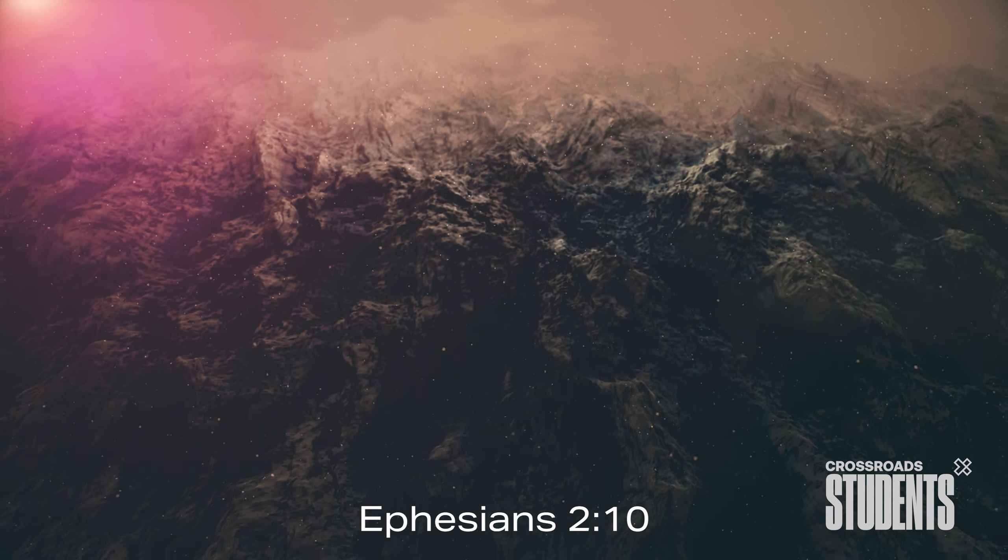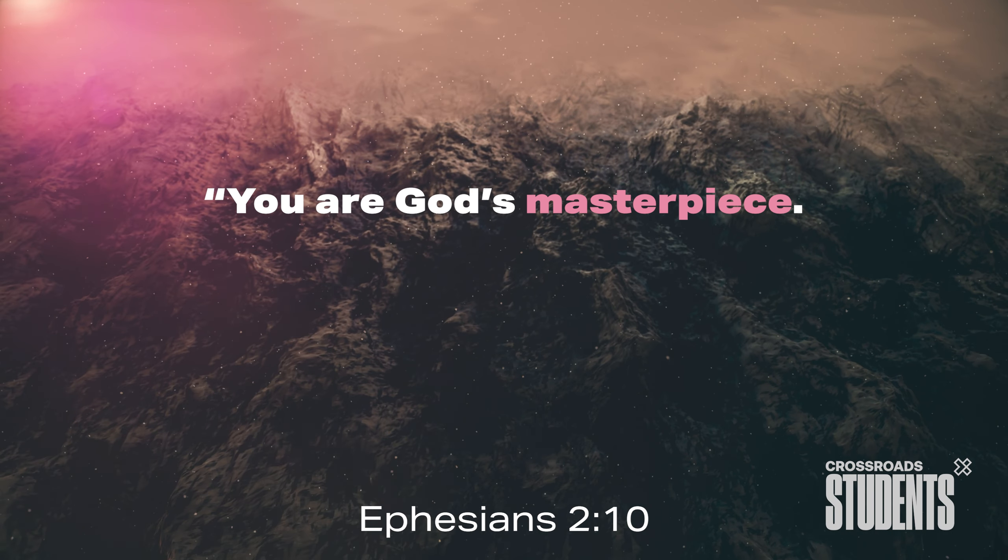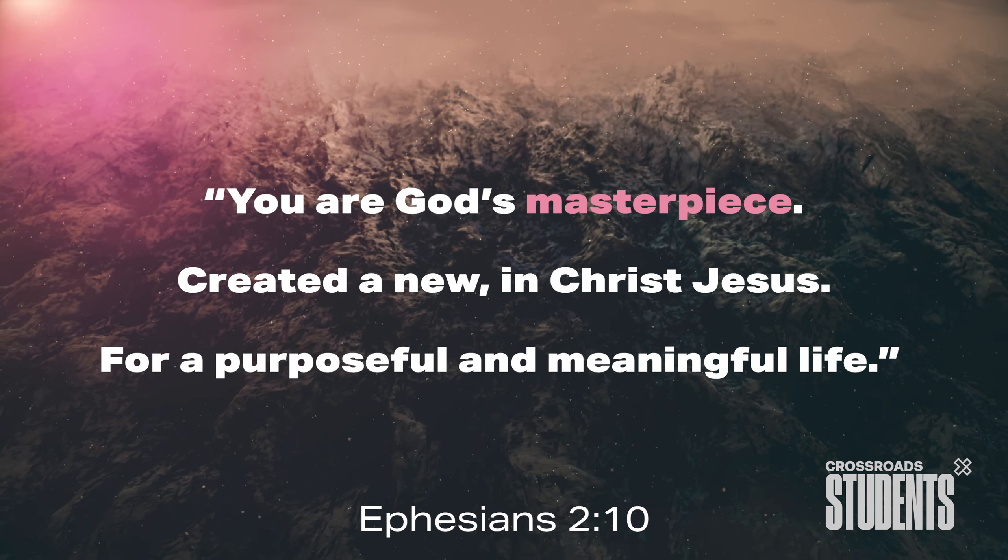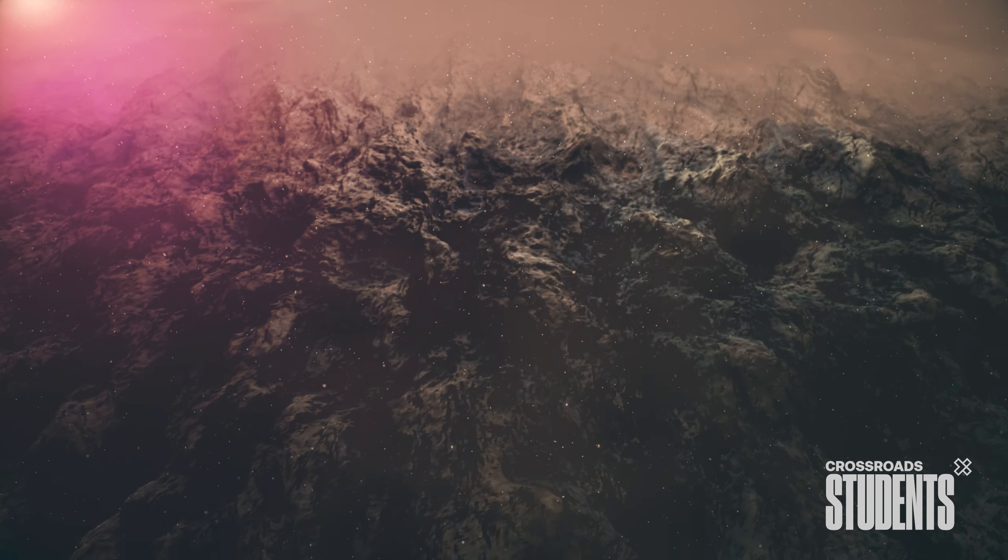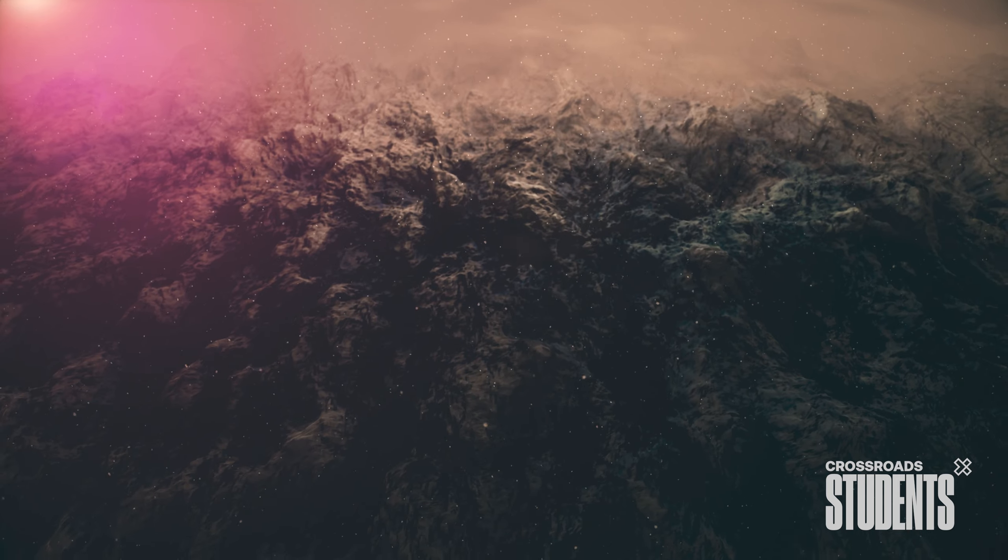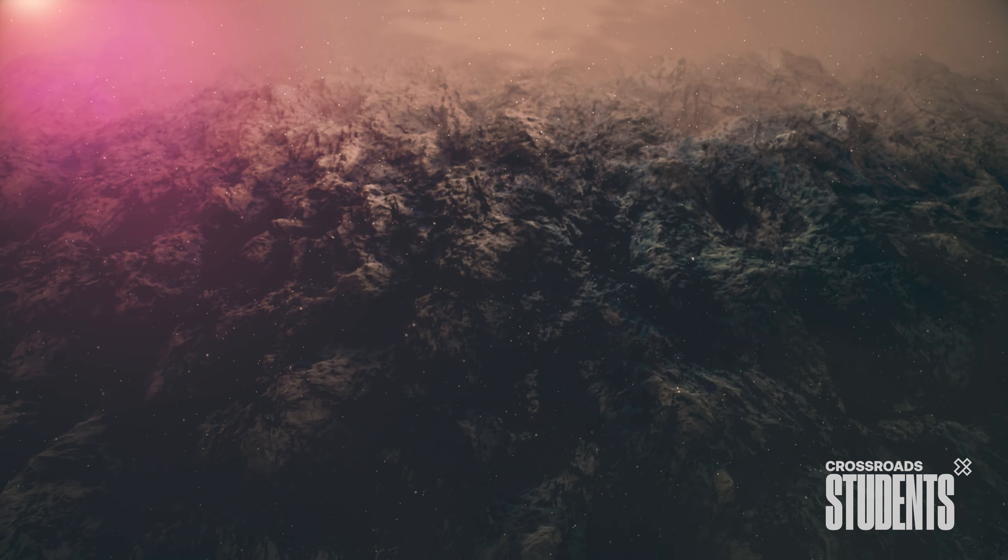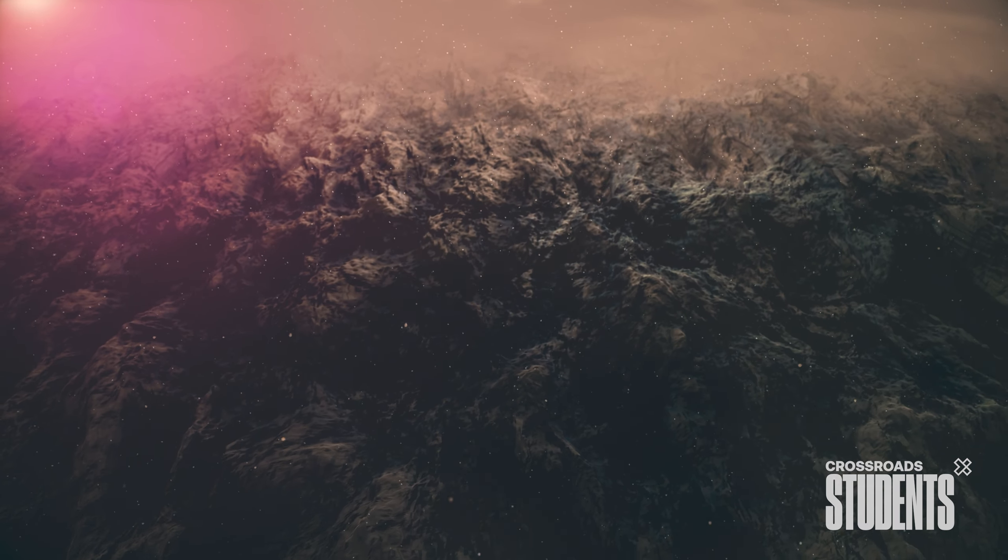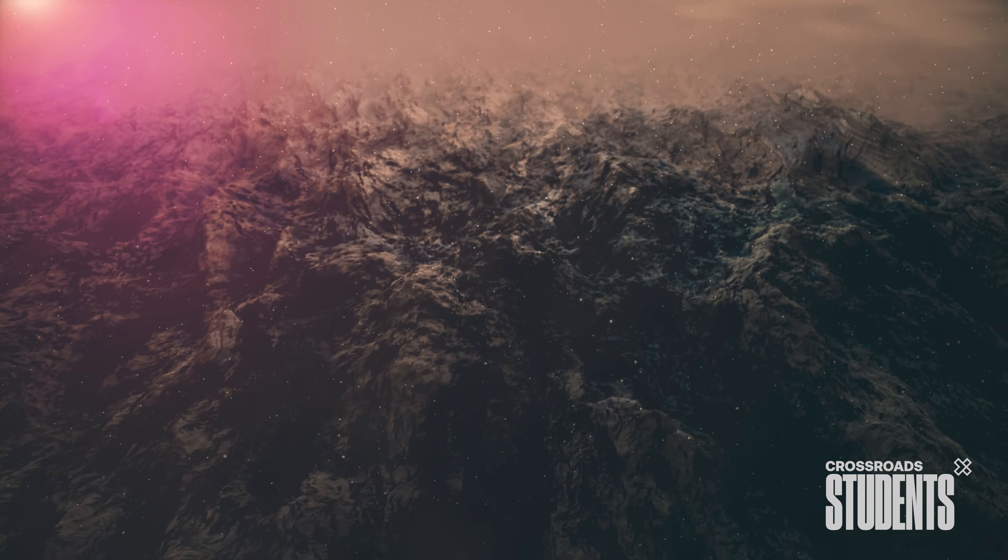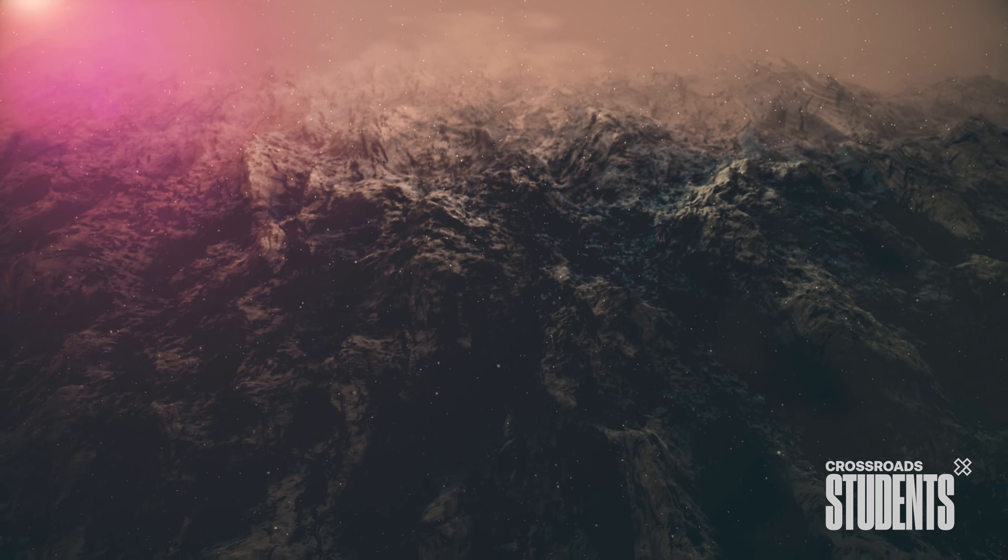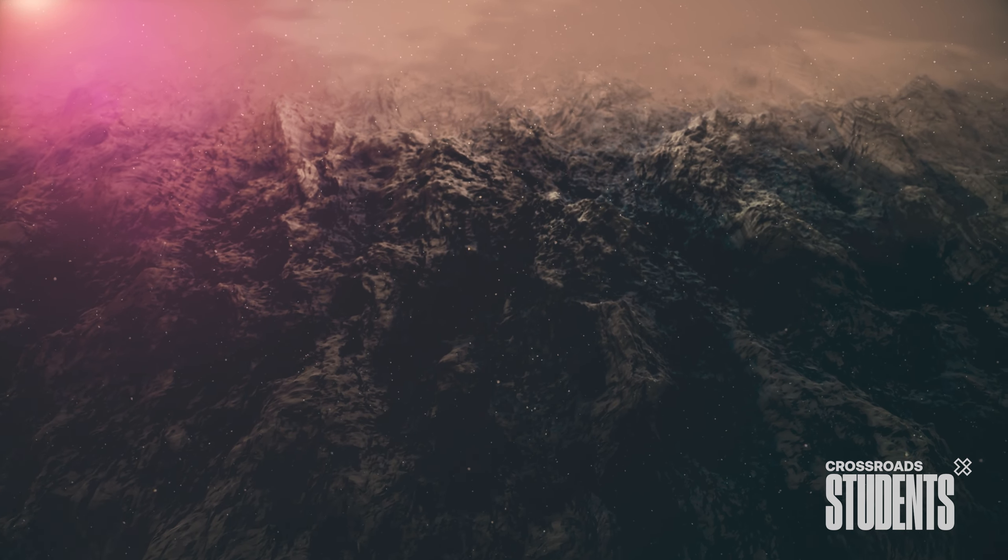Ephesians 2, 10. You are God's masterpiece. Created anew in Christ Jesus for a purposeful and meaningful life. In a minute, I'm going to ask you to breathe in the word chosen and breathe out the word broken. Before that, I want you to know, no matter who you are, no matter what you've done, Jesus loves you. And all He wants from you is to wake up loving Him and loving others the way that He loves you. So let's do that. Let's breathe in the word chosen and breathe out the word broken.